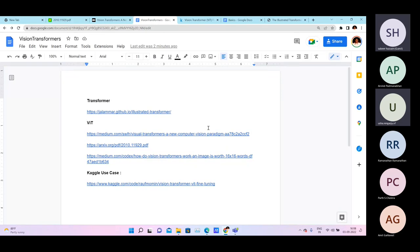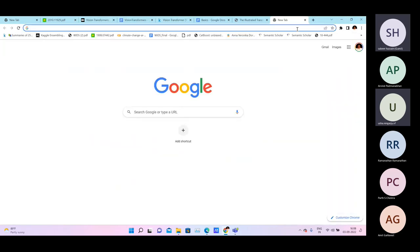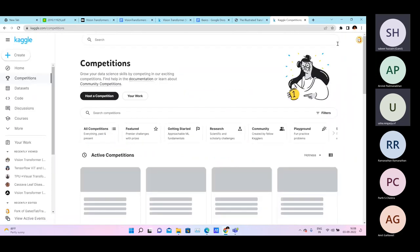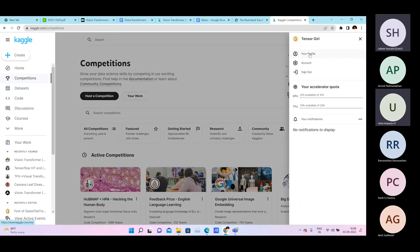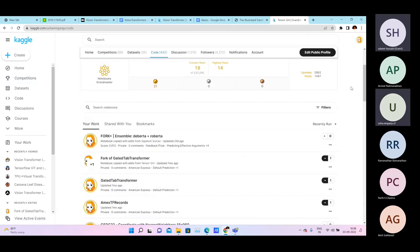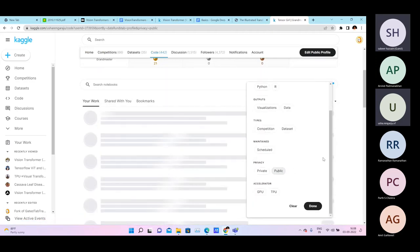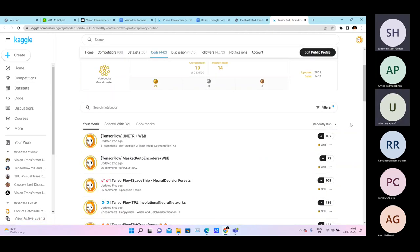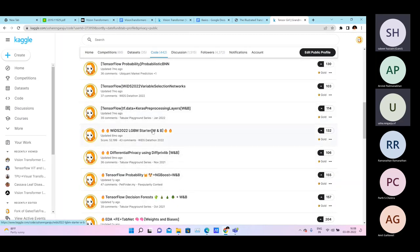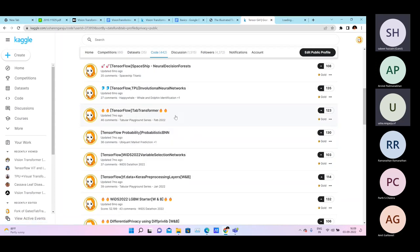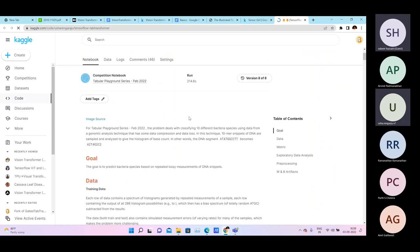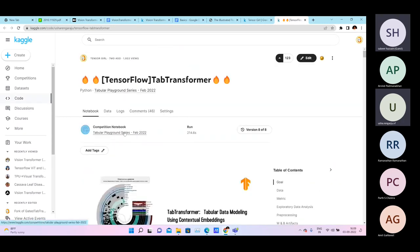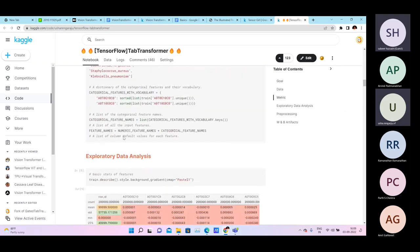A brief introduction: transformers have been predominantly used in NLP — it started with NLP — but it's domain agnostic in the sense that it's being used in vision now. I've implemented some research papers for tabular data as well, though I haven't made it public. You have tab transformers on my Kaggle account. Transformers can be used for tabular data, which is data in rows and columns.